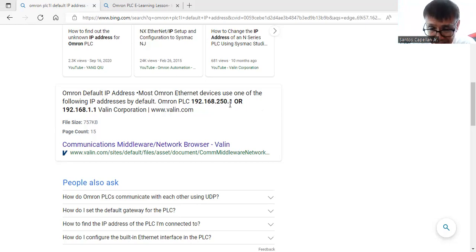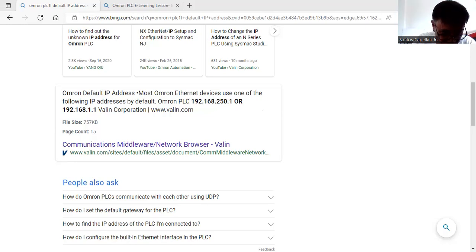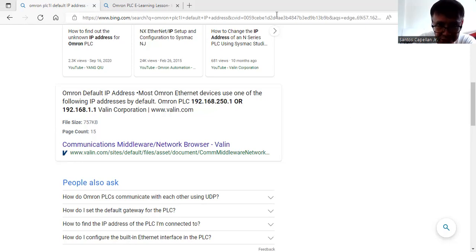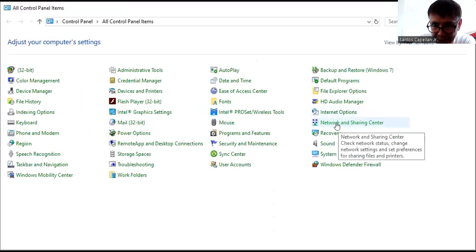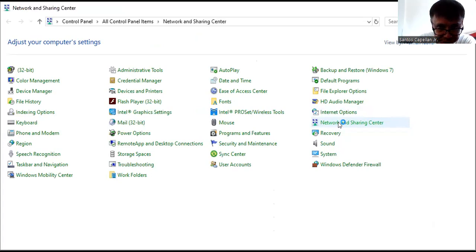I have to use the same network ID for my laptop — 192.168.250. To do that, from your laptop go to Control Panel, then from Control Panel All Items go to Network and Sharing Center and click that.